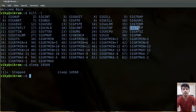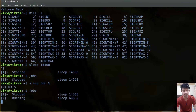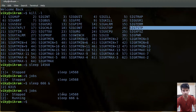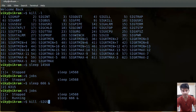But what about background processes? I'll create a background process here and give it 666 seconds. If you see the jobs, this particular process is running. Now I want to send the SIGTSTP signal to this running background process. For that you can write `kill -SIGTSTP` and then the process ID.